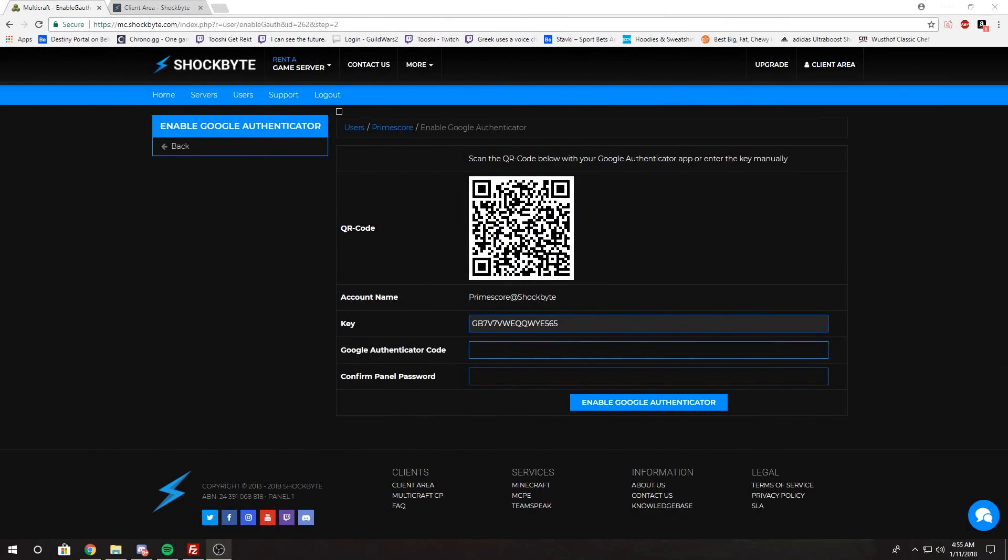Once you've scanned the QR code, you want to type in the six-digit number here, then your password, and then click Enable Google Authenticator. And then you have successfully enabled it for your Multicraft account.